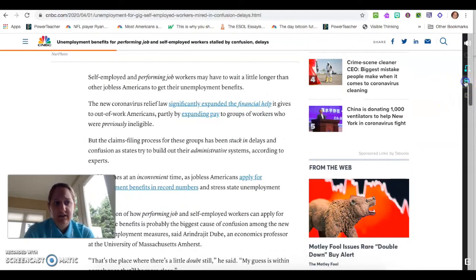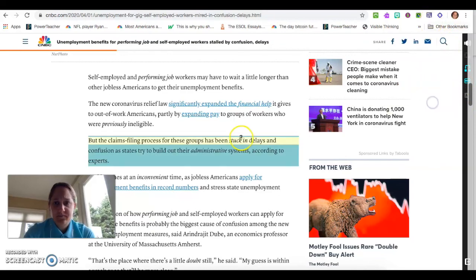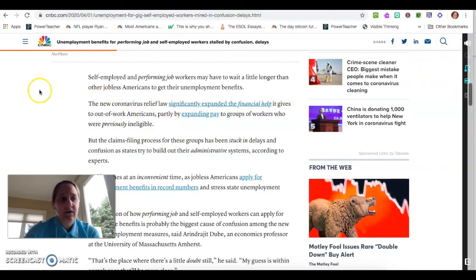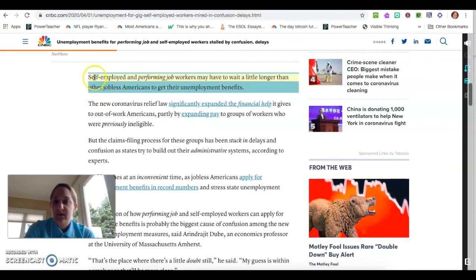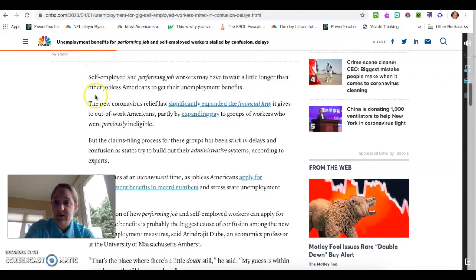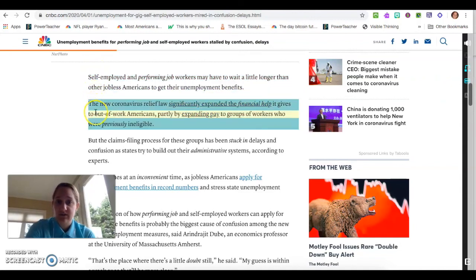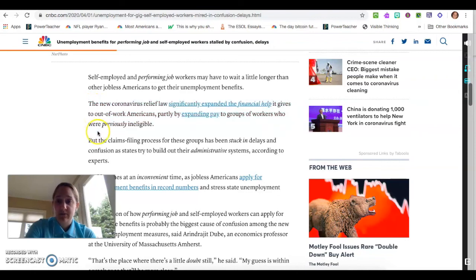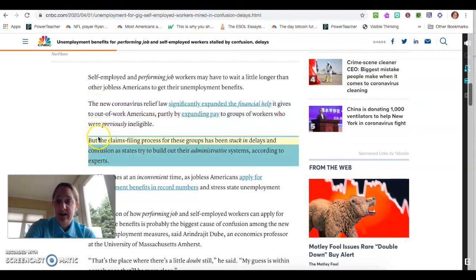The other thing that I really like — now that it's on — for students that might have trouble staying on one line at a time, this highlights the lines as you're reading through it. It highlights the paragraph and then the particular line that you're reading, so students are better able to stay on track.